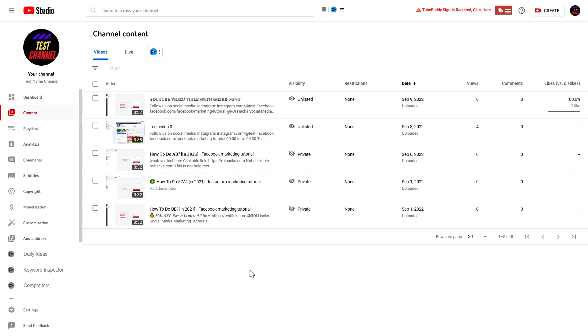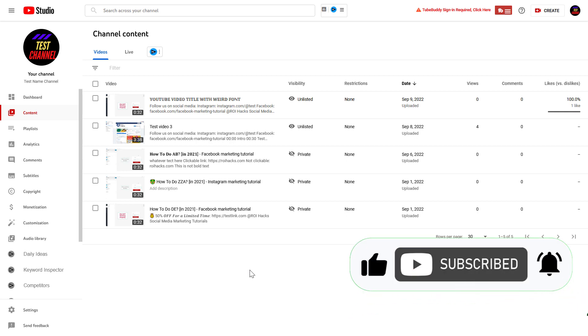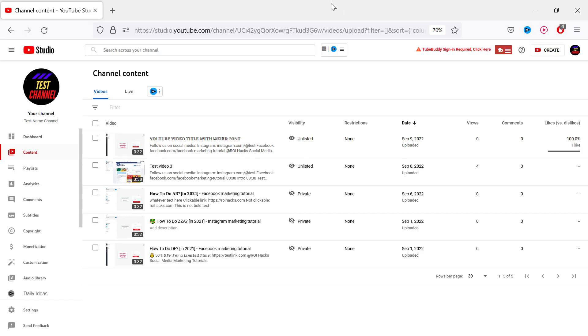All right, so it's really easy to hide the likes on your YouTube video. This means that people are still going to be able to like or dislike your videos, but they are not going to see how many people have liked your videos. So here's how to hide likes on a YouTube video.